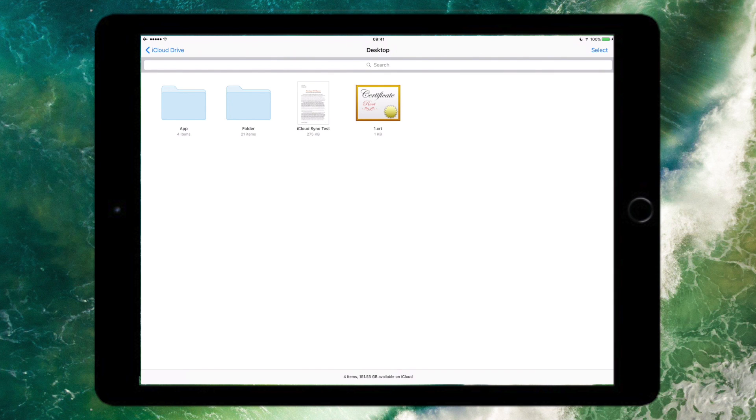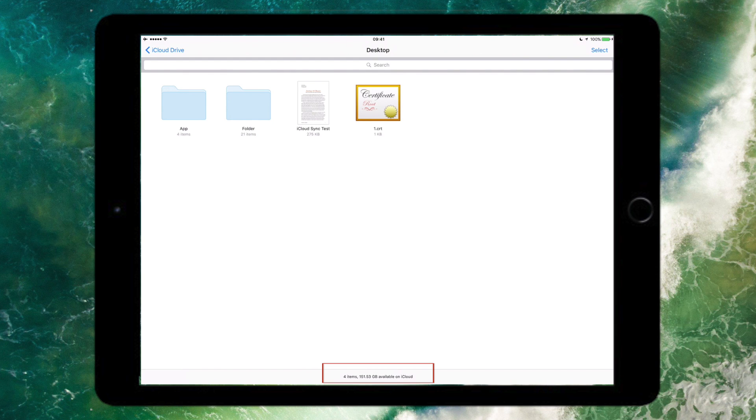A word of warning: if you are going to be using this feature and you do tend to store a lot of things in your Documents folder or on your desktop, then you should consider upgrading your iCloud storage. If you look at the bottom of my iPad screen, you can see I've got 151 gigabytes free.